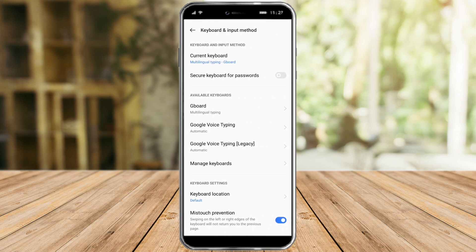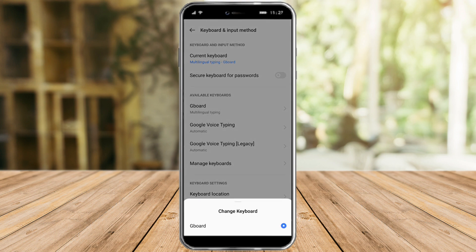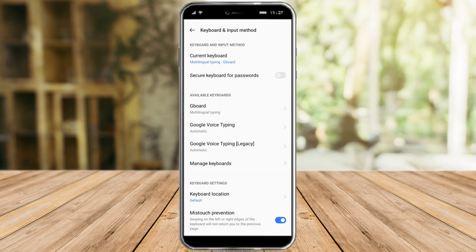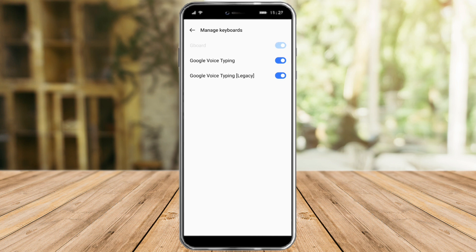For this, let's choose Keyboard Input since this is the general settings for all keyboards. Once we're in there, we can see the current keyboard is set to Gboard. You can see all available keyboards here — Gboard, Google Voice Typing, and Google Typing Legacy. Click on Manage Keyboard and make sure the keyboard you want to use is enabled. For me, Gboard is enabled.